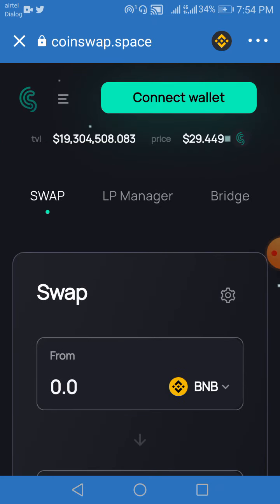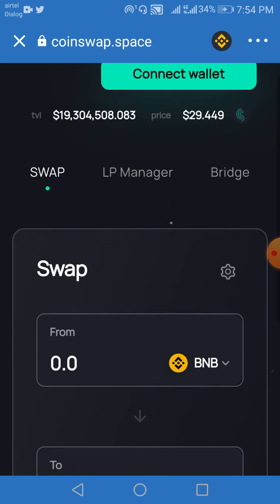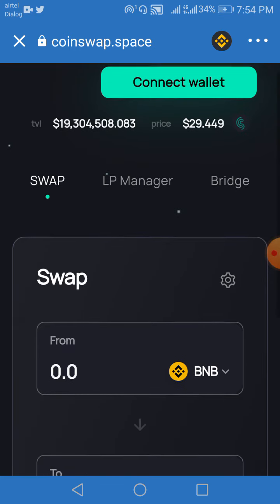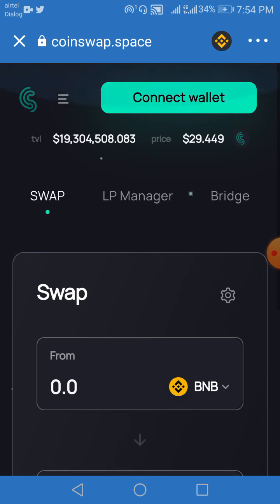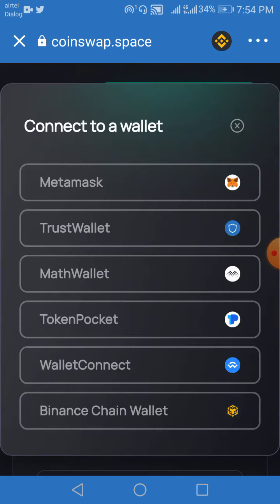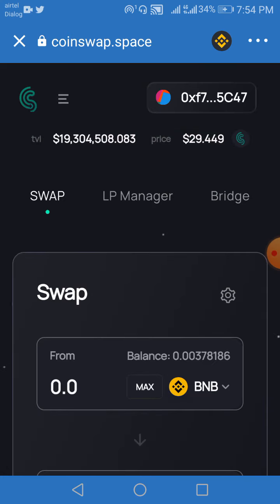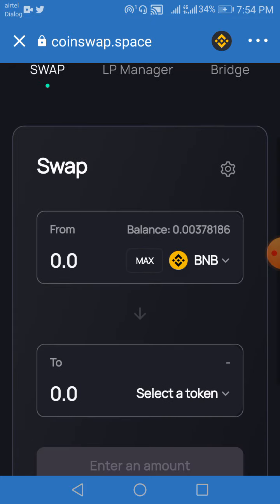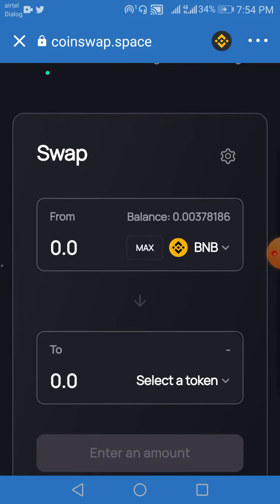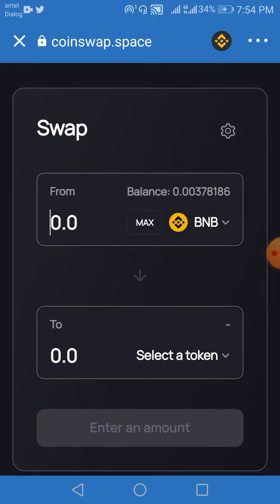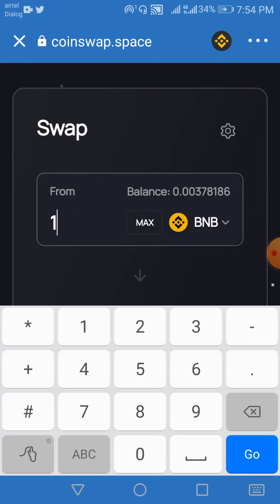First of all, you have to go to the website. You can type in coin swap or pancake swap. First, connect your wallet — you can type the wallet in the connector box. For example, you can type 1 BNB or select from 0.1 BNB.